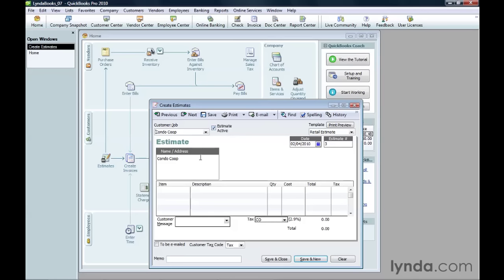QuickBooks fills in the Name and Address box with the information from the customer's record. It also fills in the date and increments the previous estimate number by one.